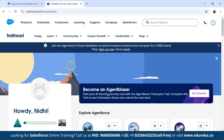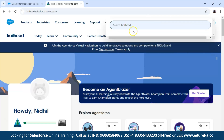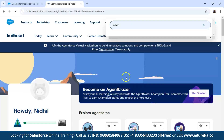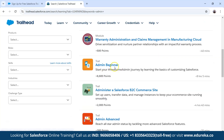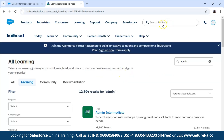Now let's quickly explore the platform. I will guide you on what you need to do to learn Salesforce. First, there is the search bar — I can search any module. For example, if I search 'admin', I get results like 'admin beginner', which is the first thing you need to start with. You can search for any module or course you want.